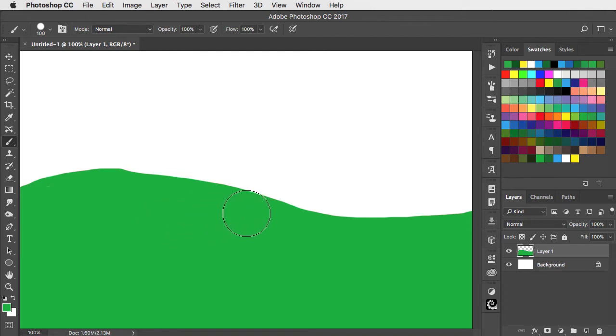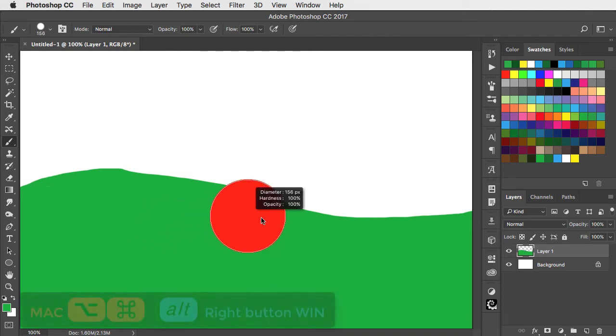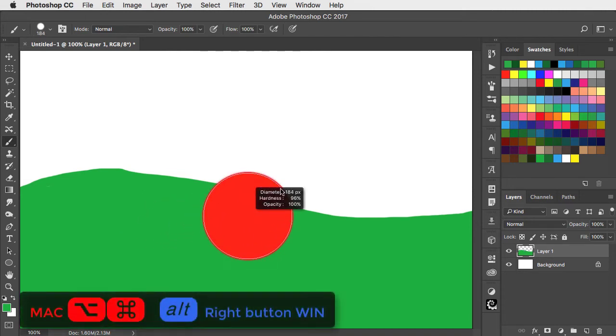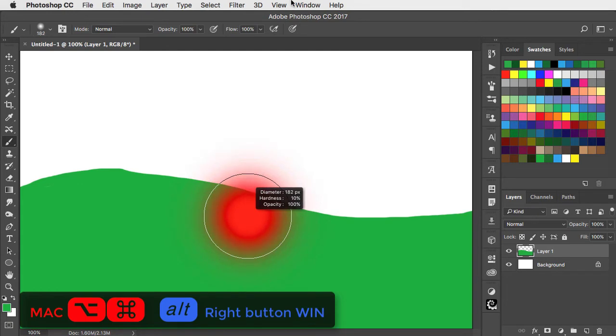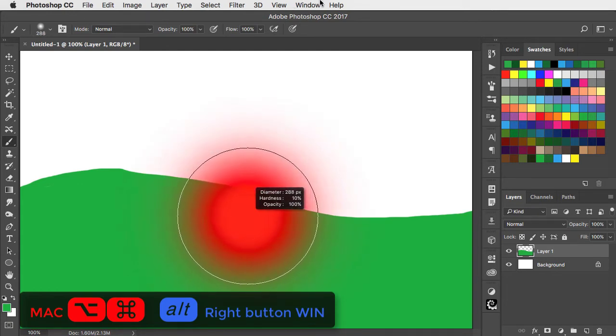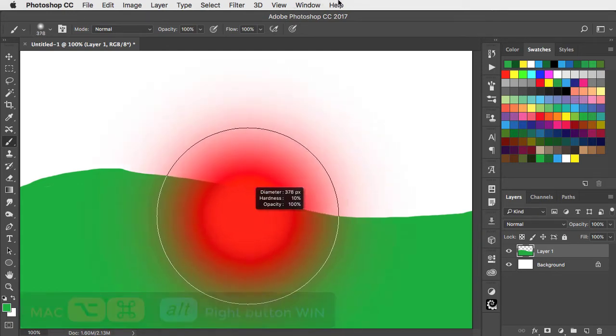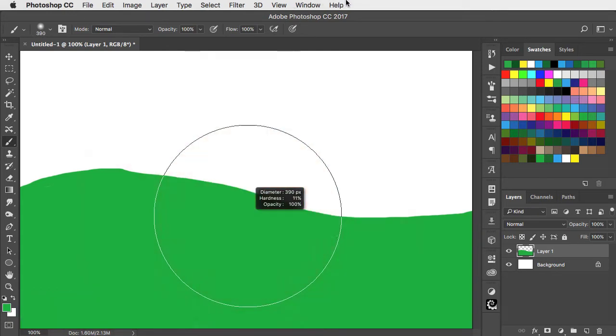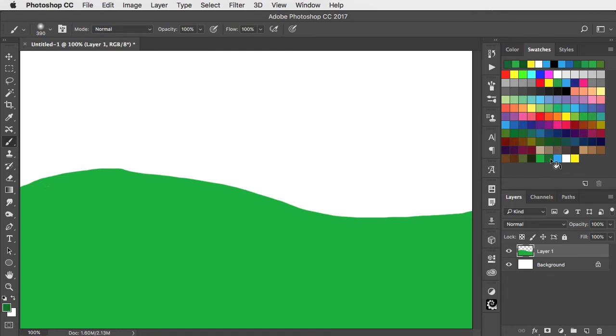Hold the same keys and drag up and down to make the brush harder and softer. And you can still drag left and right to make it larger and smaller at the same time.